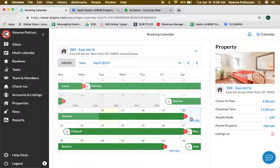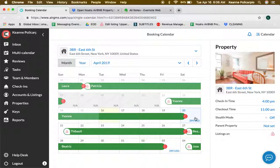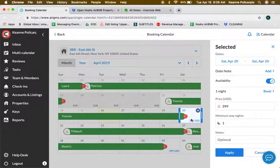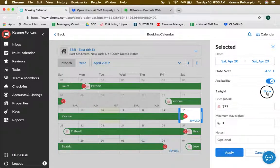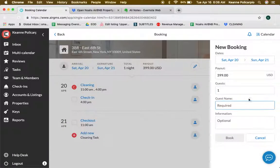For example, somebody texted me - he wants to book April 20th through 21st. You just have to click on this one and click book, and it will bring you to another page.